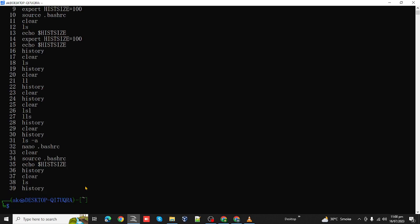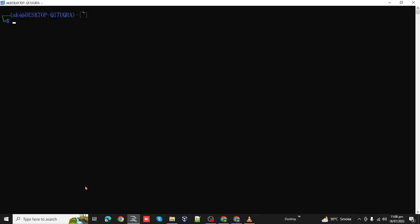Now the another way we can change the size by using the export environment variable. Simply use clear the screen by using clear command. To change by using the export environment variable: